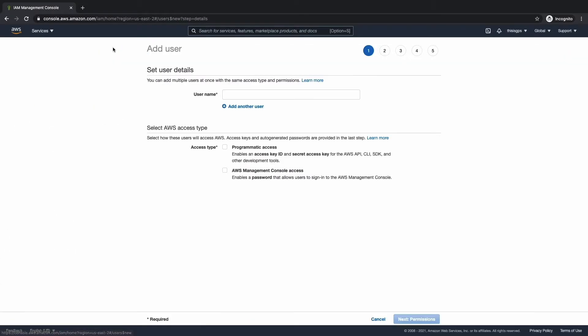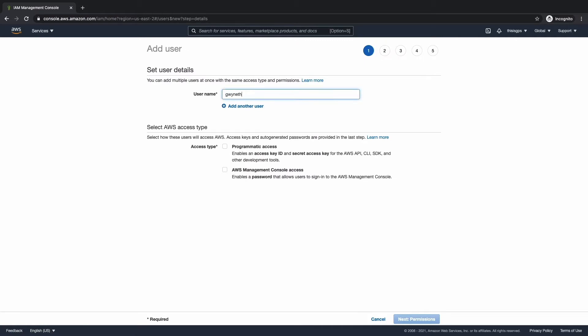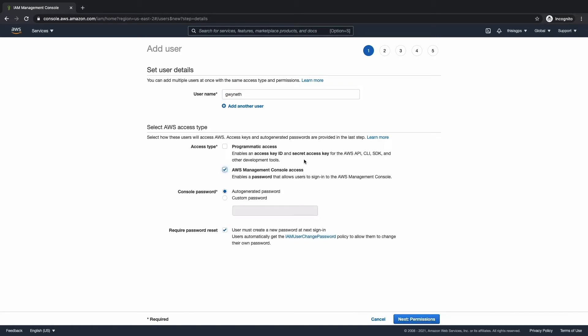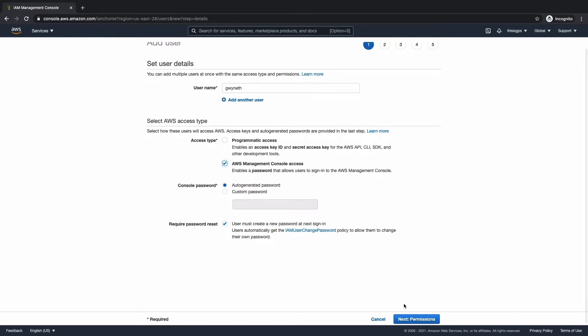Next, we're going to click add user and let's set a username. We're going to check off AWS management console access. And then we're going to go ahead and hit next permissions.